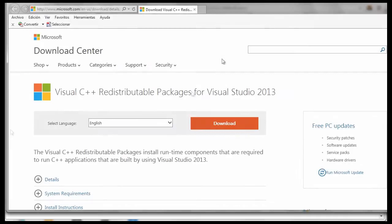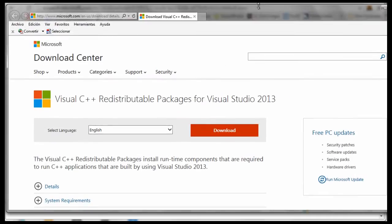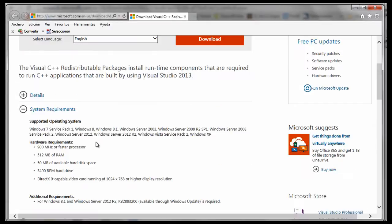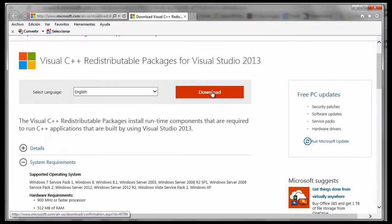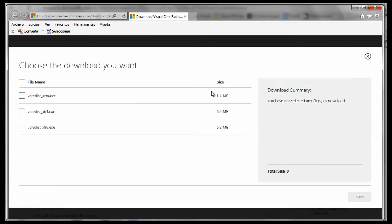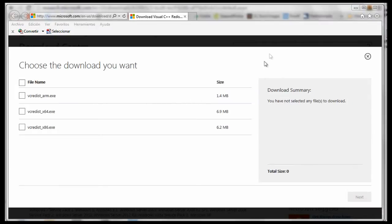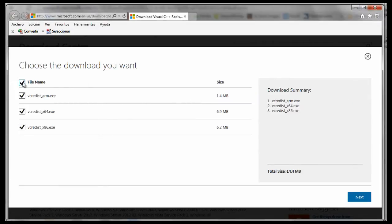It takes me to this download page. I read the system requirements and click Download. Then it takes me to this page and asks me to choose the download that I want. It gives me a choice of three executable files. I don't have a clue, so I choose all three and click Next.